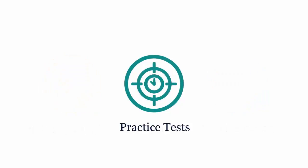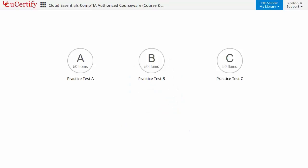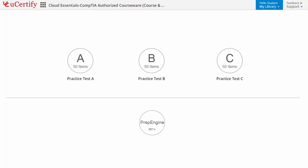Practice tests closely follow the CompTIA Cloud Essentials CLO-001 exam objectives and are designed to simulate real exam conditions. Each course has three sets of practice tests with hundreds of items to ensure effective learning outcomes. The Prep Engine provides different sets of questions to prepare for the exam in a test environment.